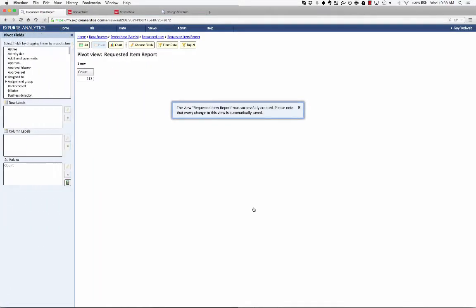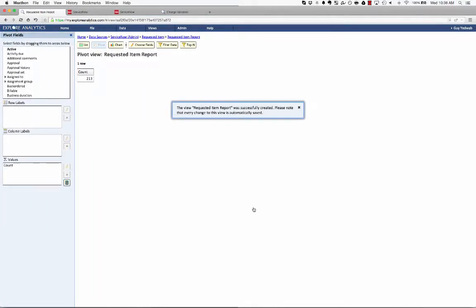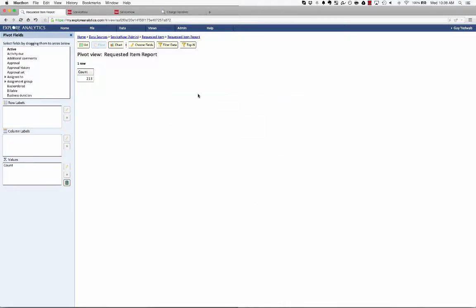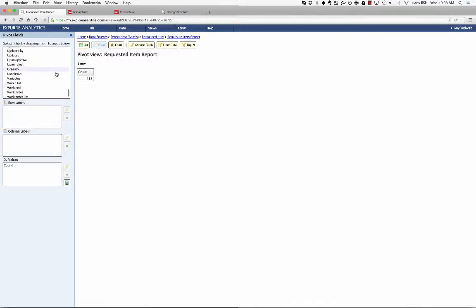Let's start by getting some information on what types of laptops are being requested. So the way that we're going to do this from this pivot report that we're building is we're going to find the field called variables. Now, in ServiceNow, if you report against the variables field, it's just going to be one long text field with all of the different variables in it.